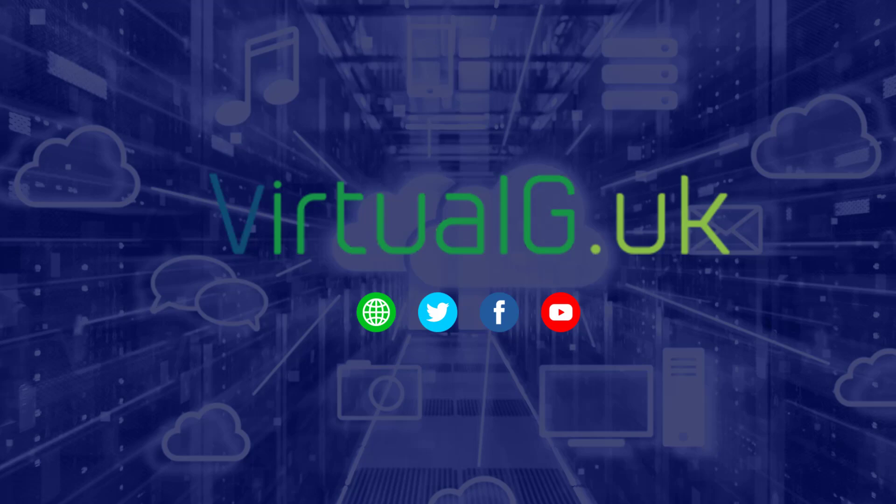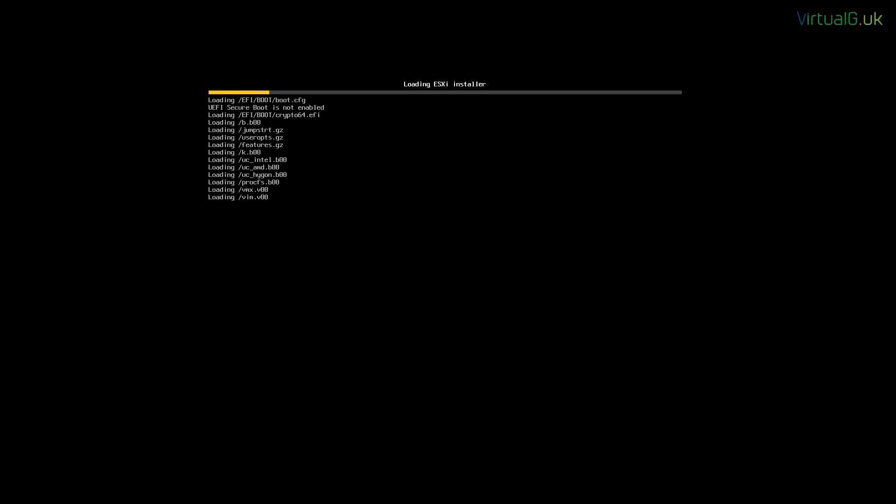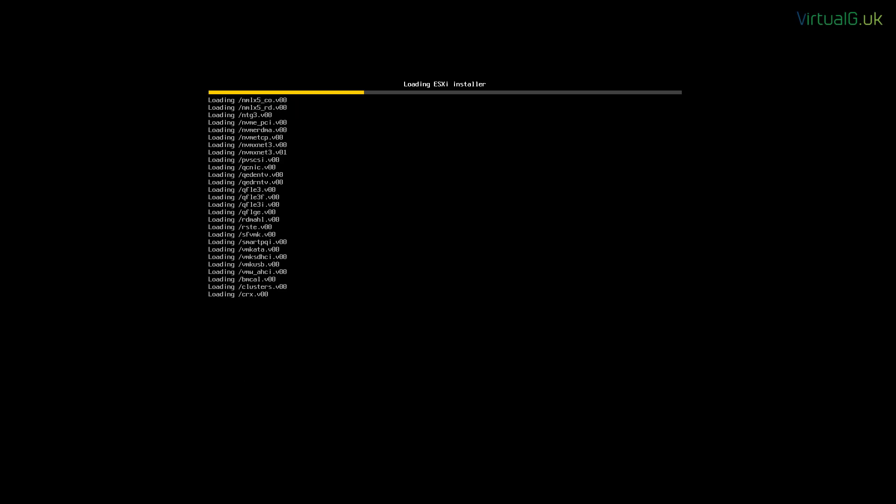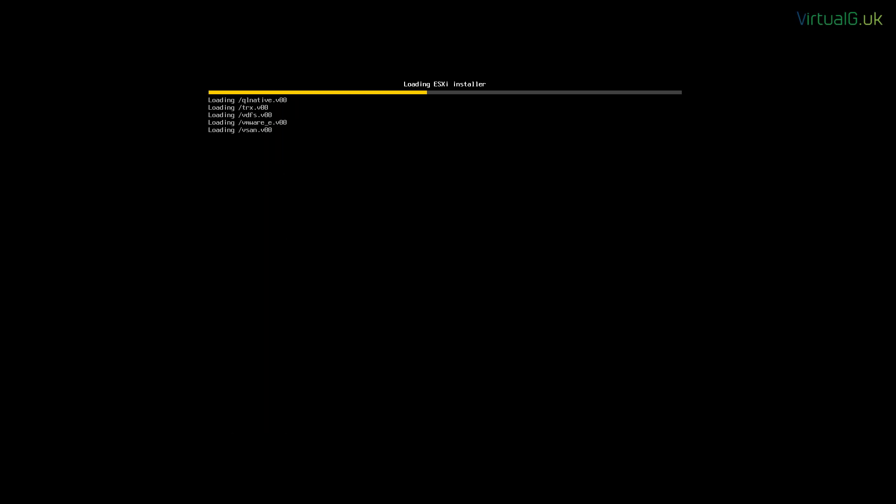In this video, we will be installing VMware's ESXi version 8. So either mount or insert the CD or DVD containing the hypervisor installation media into your server.